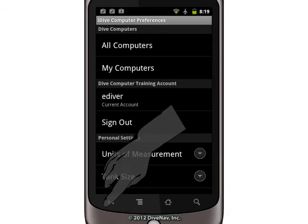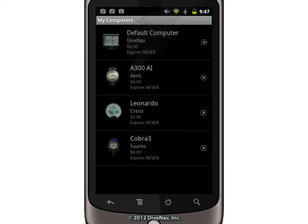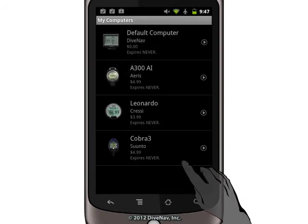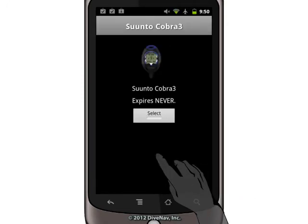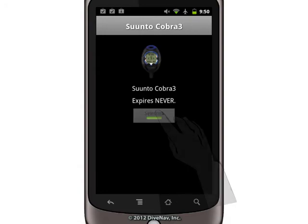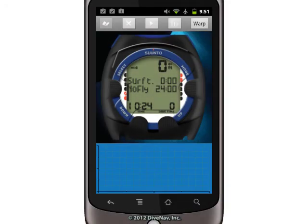If you go back to the My Computers section, you will see the computer you just purchased listed. To use it, just tap on it, and tap the select button. Now, if you go to the dive screen, you can take your new dive computer for a dive.